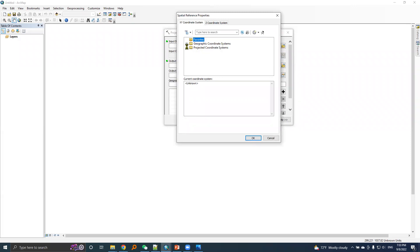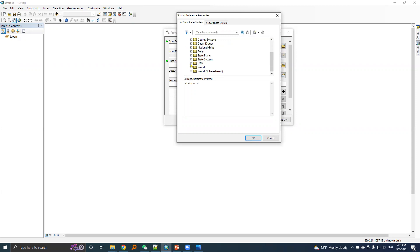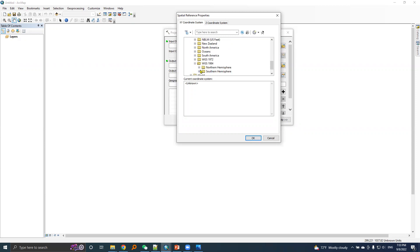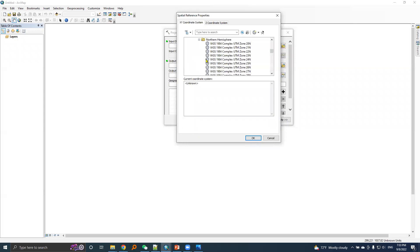I will expand UTM option, I will find WGS 1984 and expand this option, and I will choose northern hemisphere.